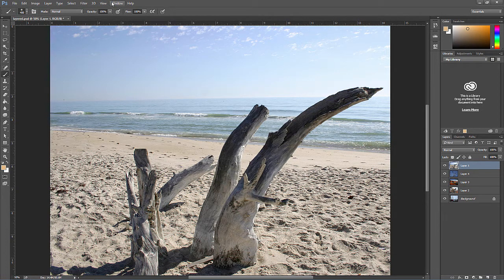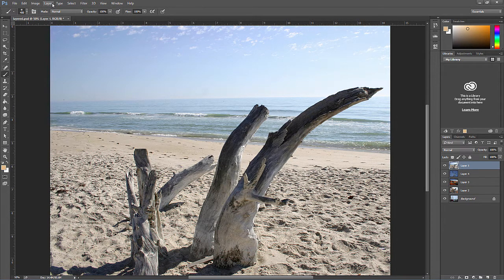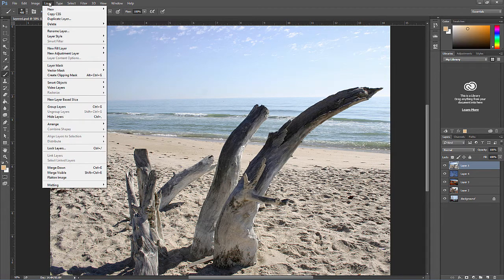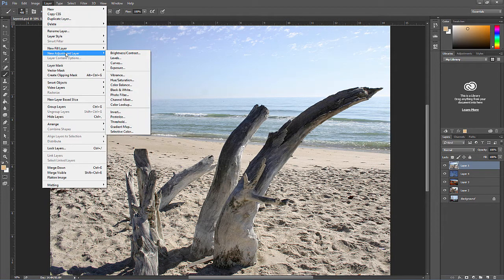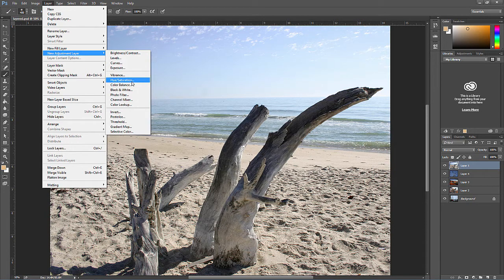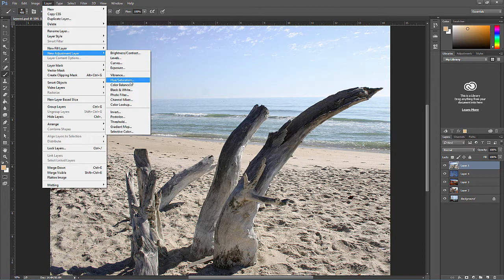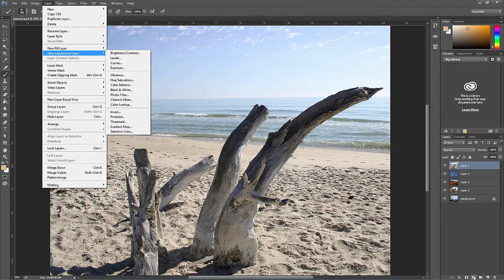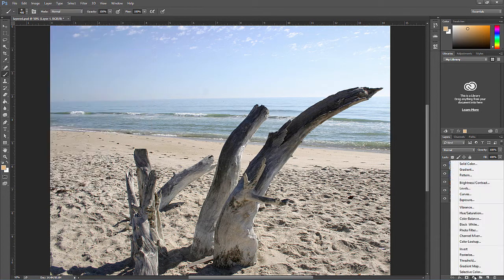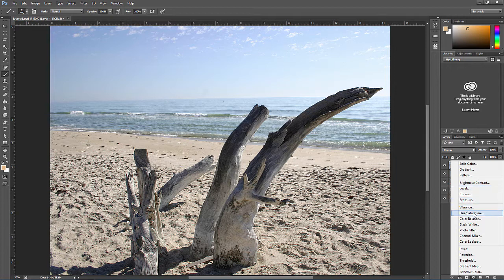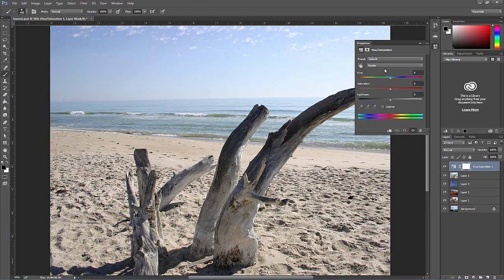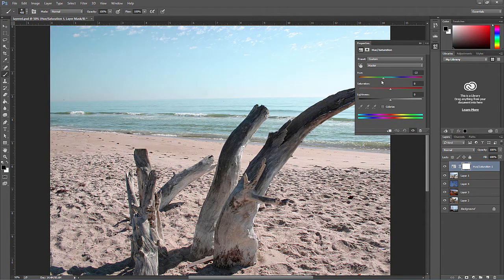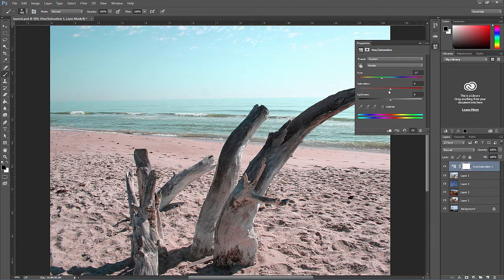However, if I go to Layer, New Adjustment Layer, and Hue/Saturation, or if I click on the new adjustment layer on the bottom of the layers panel and select Hue/Saturation, now we can add the same effect but as an adjustment layer.